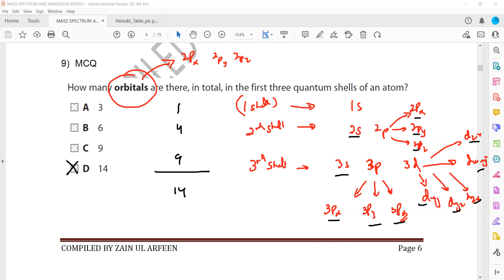Because they asked orbital, they did not ask sub-shell. They asked orbital. Orbital means like p is the sub-shell and p consists of three orbitals. One is px, another one is py and the third one is pz. And the maximum number of electrons in each orbital can be 2.